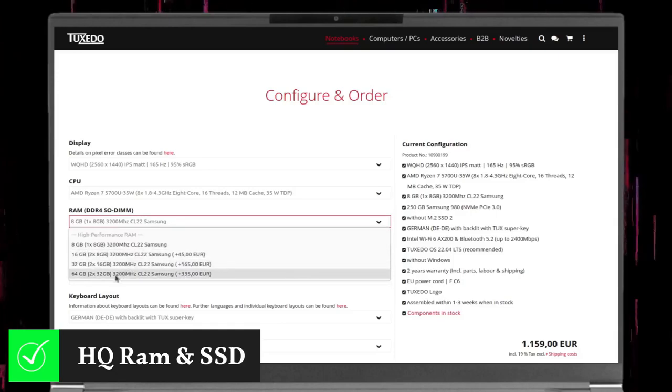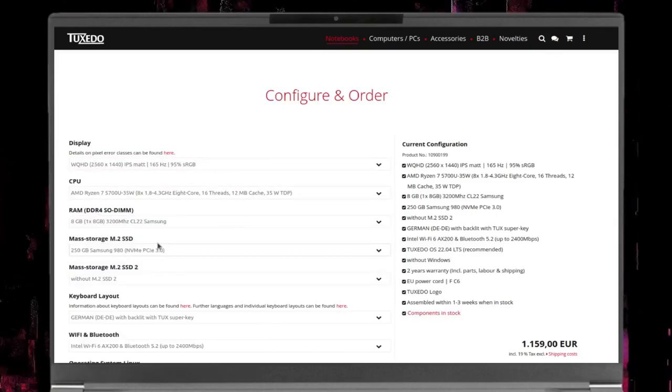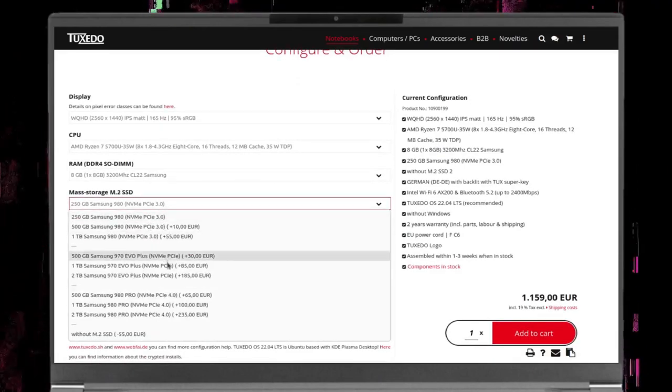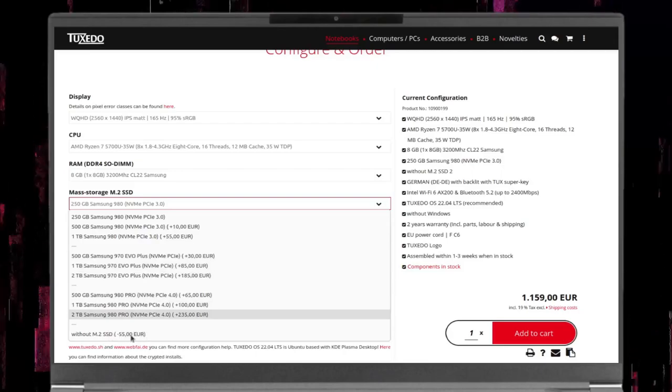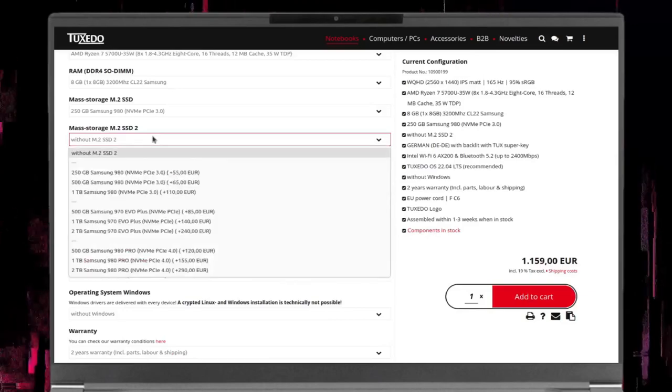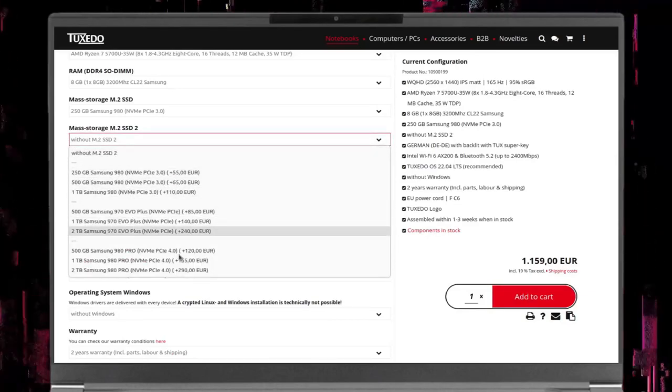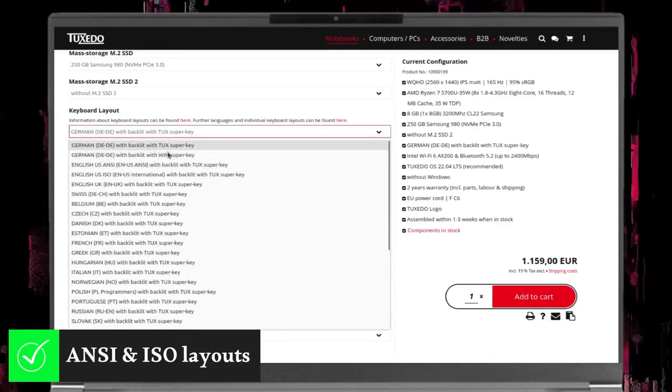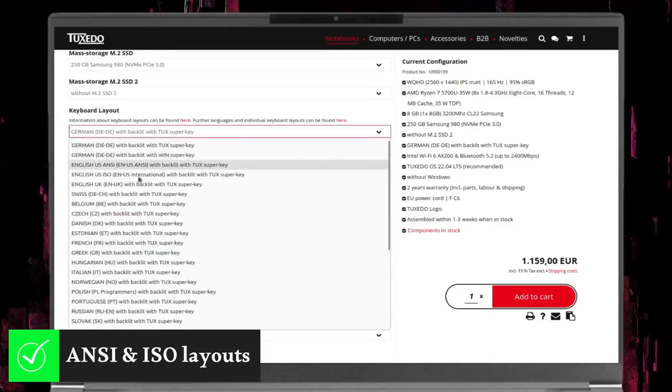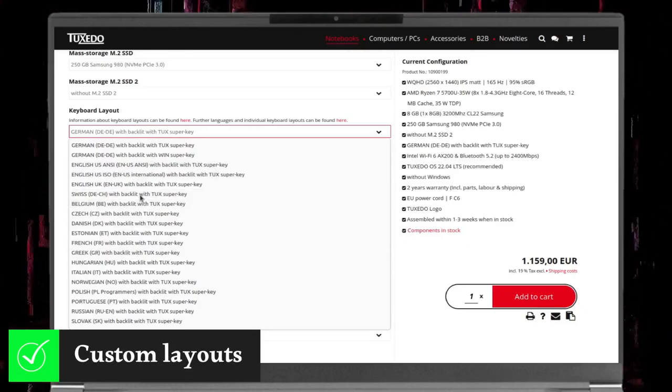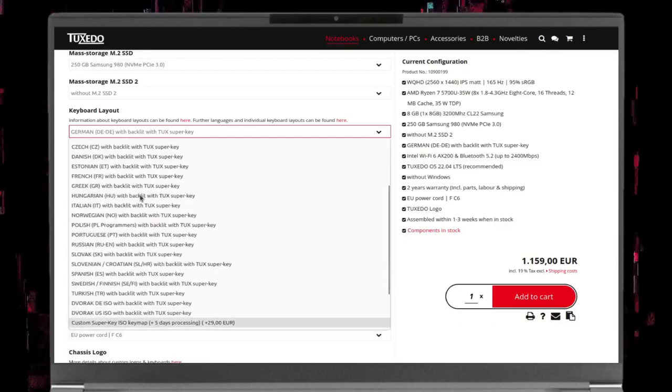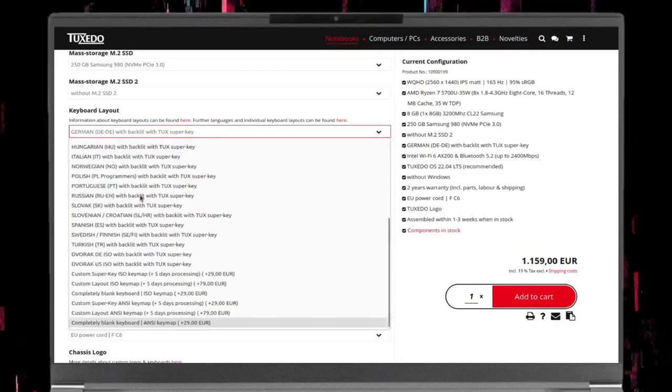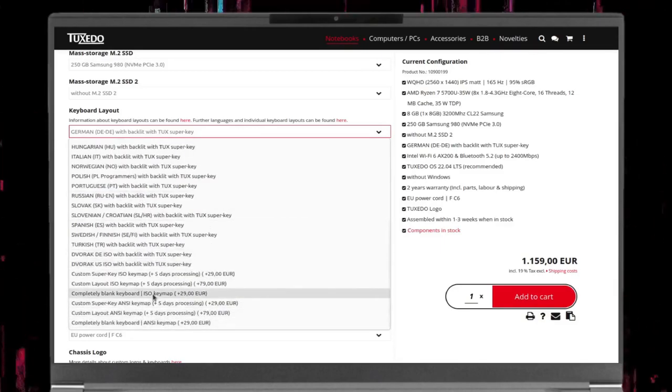Also, you can customize your storage by choosing the type of SSD: Samsung 980, Samsung 980 EVO Plus, or Samsung 980 Pro, and storage capacity from 250GB to 2TB, or even ordering the device without storage. The same applies to the second storage port. In addition, you can choose the keyboard layout that suits you from more than 25 ANSI and ISO layouts with the option to request a custom layout or even a completely blank one. Yeah, you heard me right. You can order the Pulse 15 with a custom or blank keyboard layout.